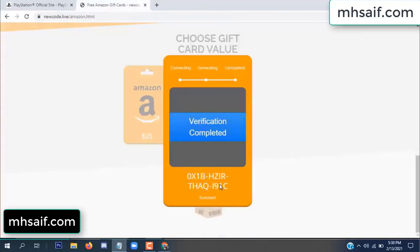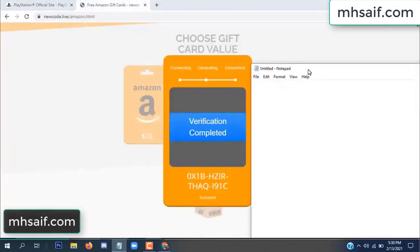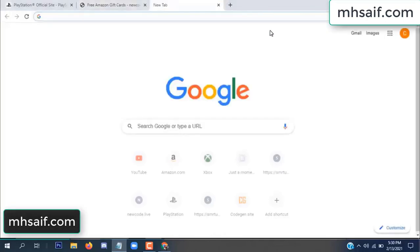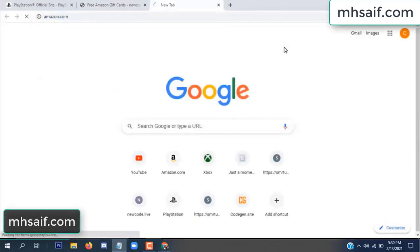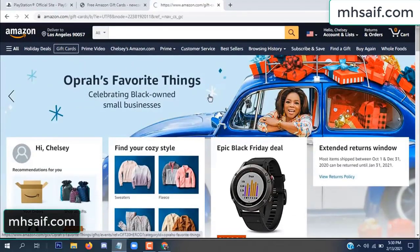Now the full code is available — verification complete. Copy this code and go to your Amazon account to check if the code is real or fake. It's 100% real, so check it.